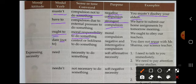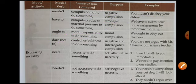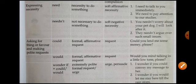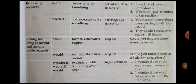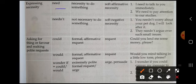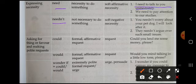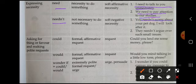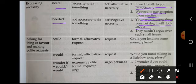जहाँ necessity express करनी हो — कोई काम होना ही होना है — वहाँ 'need' का use होता है. जहाँ किसी काम को करने की जरूरत नहीं है वहाँ 'need not' का use होता है. जैसे: 'I need to talk to you immediately.' 'We need to pay attention to our studies.' 'You need not worry about your pet dog, I'll look after it.'